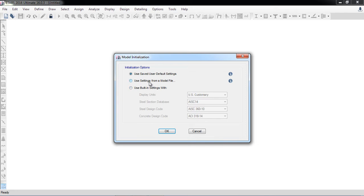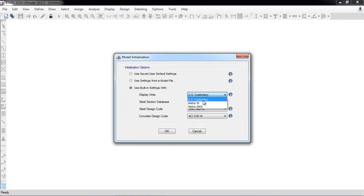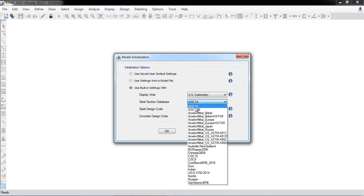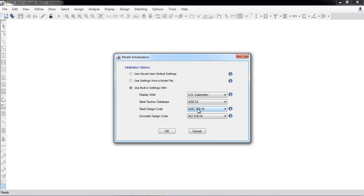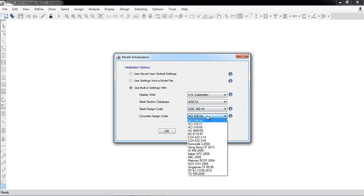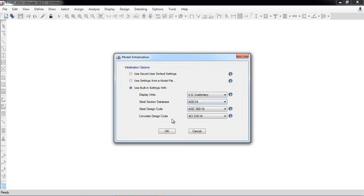The third option is 'Use Built-in Settings,' which I am selecting since I'm working from scratch. Here you choose the display unit system: Metric SI, US Customary FPS, or MKS. For the steel section database, there is AISC 14 — 'M' means metric system database. You can also select steel design codes and concrete design codes from different countries, such as Italian, Hong Kong, Canadian, or ACI (American Concrete Institute).